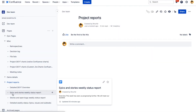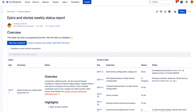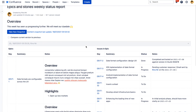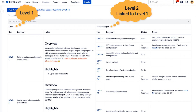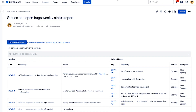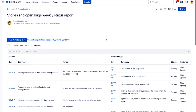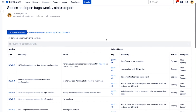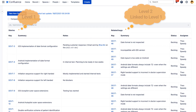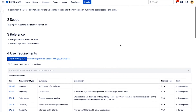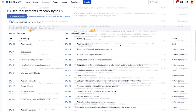With JIRA Snapshots for Confluence, you can also create reports with two or more dependent levels. For example, maybe you want to snapshot a list of epics and their stories. Or stories and their bugs. Or traceability reports for release documentation.